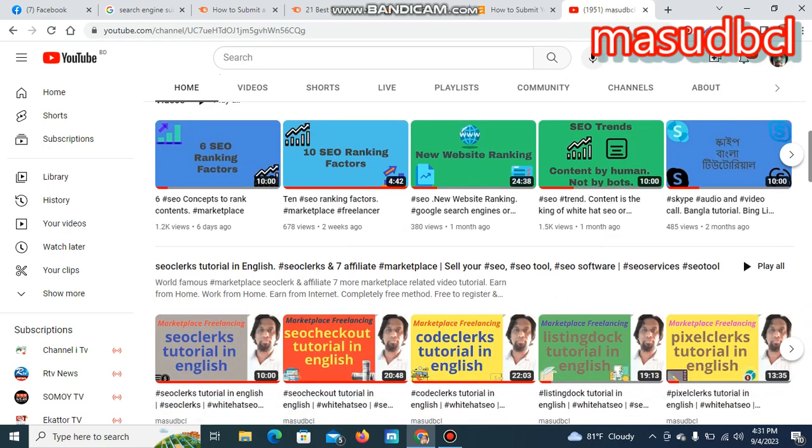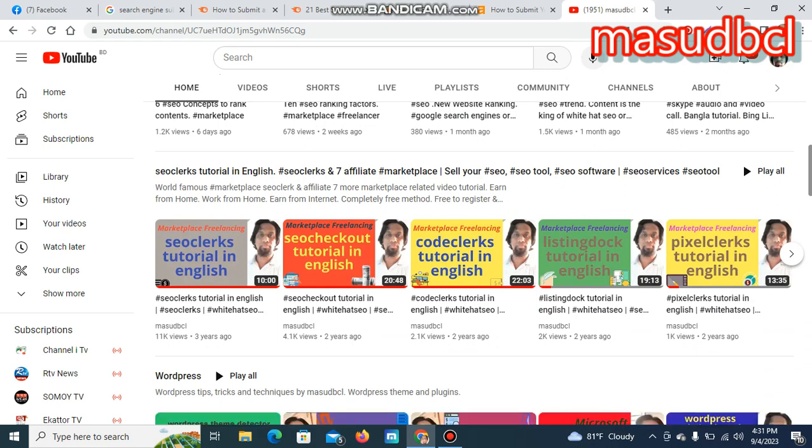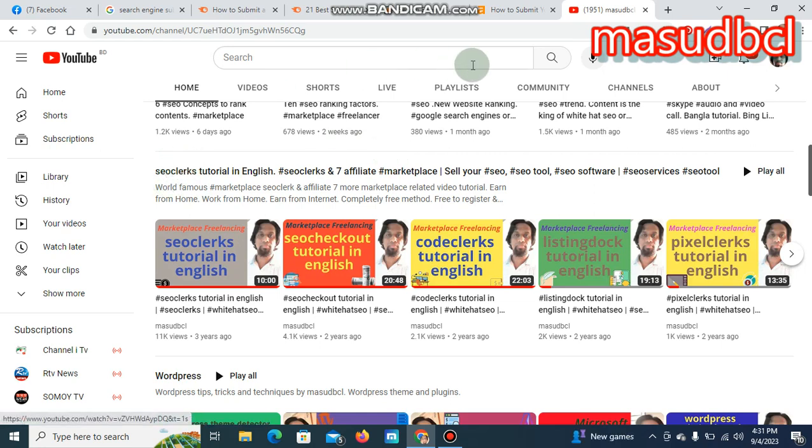I'm requesting you to subscribe and press the bell icon of my YouTube channel. Also, register with the world's largest SEO marketplace named SEO Clerks. Register free as a buyer or seller and start selling your service or buying quality SEO services from worldwide top SEO freelancers.